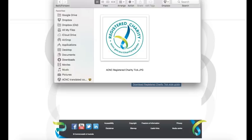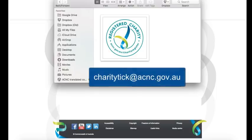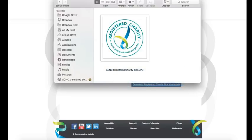And that's it. If you have any questions or need any further assistance regarding the Registered Charity Tick, you can contact us at charitytick@acnc.gov.au. I hope this has been useful and thanks for watching.